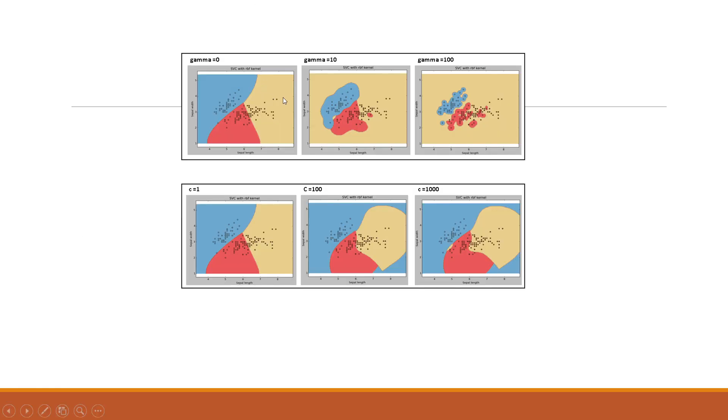Let us see what can be the repercussions of gamma and cost parameter in the next slide. If you go on increasing the gamma, your data will or rather your support vector machine will overfit the data. You can see the increase in gamma value and your SVM is overfitting the data.